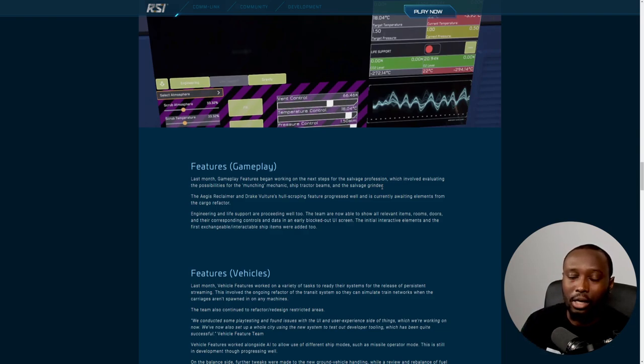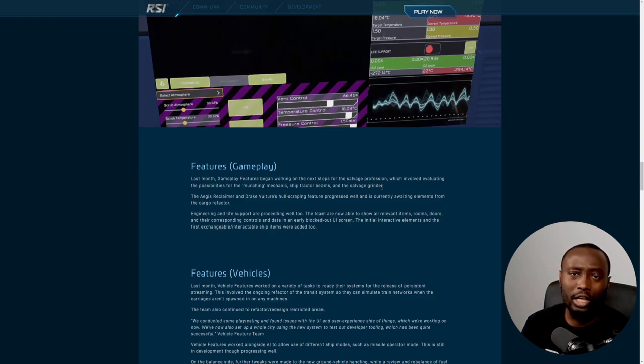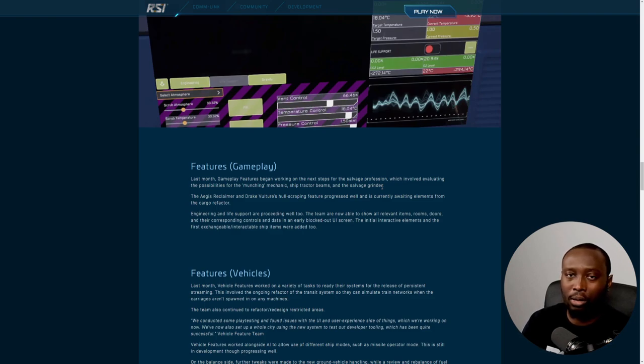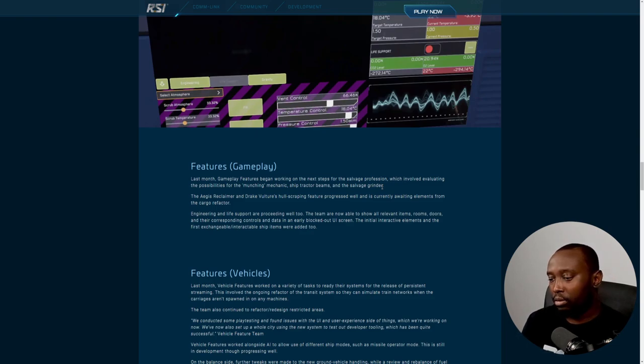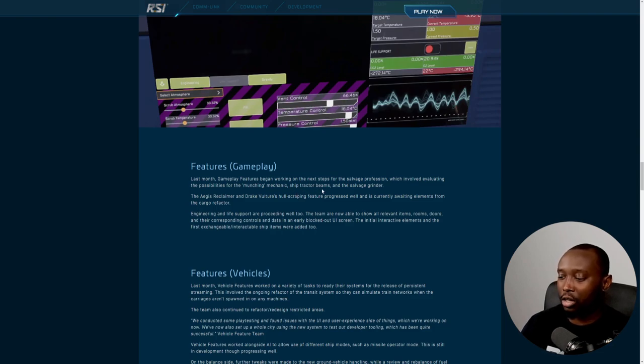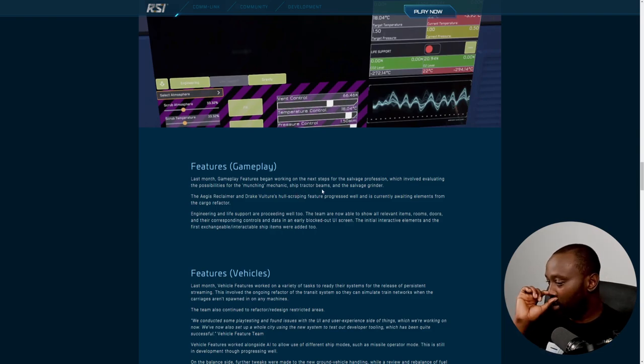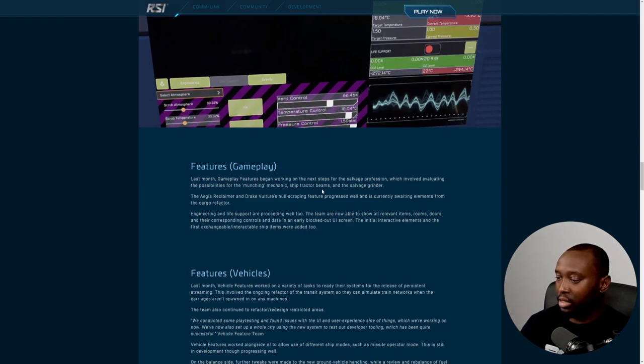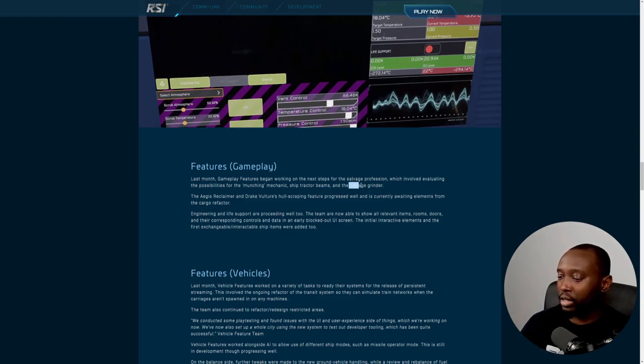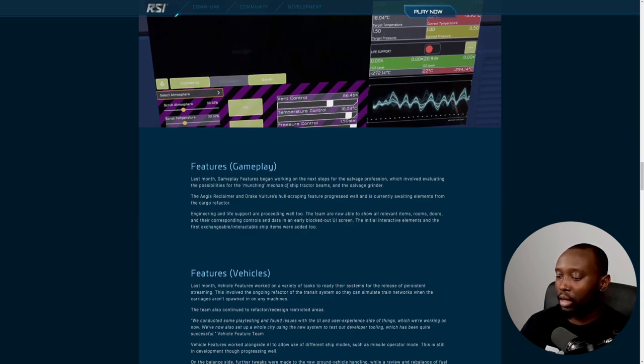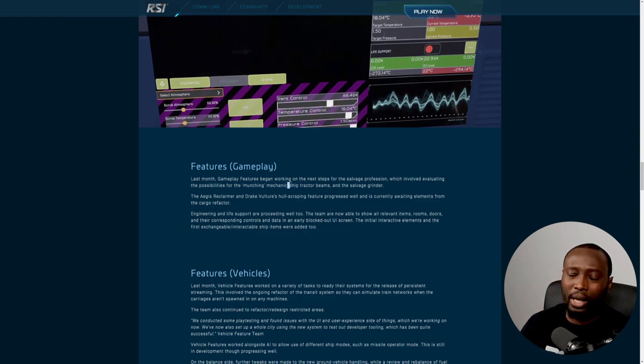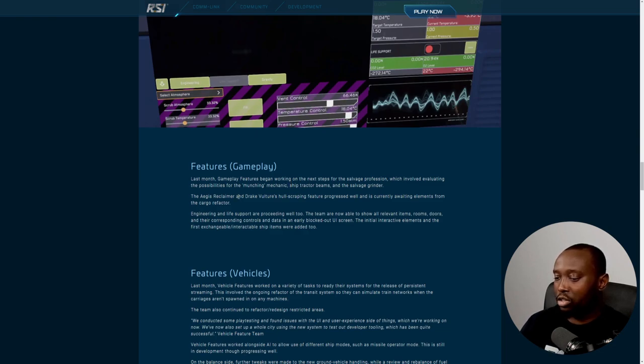The next mechanic associated with salvage is the munching mechanic where the Reclaimer or Vulture will be able to crush certain aspects of ships that your hull stripper is unable to work through. They're also looking at ship tractor beams and the salvage grinder. It seems like the Vulture and Reclaimer will have different ship systems that will perform these actions.